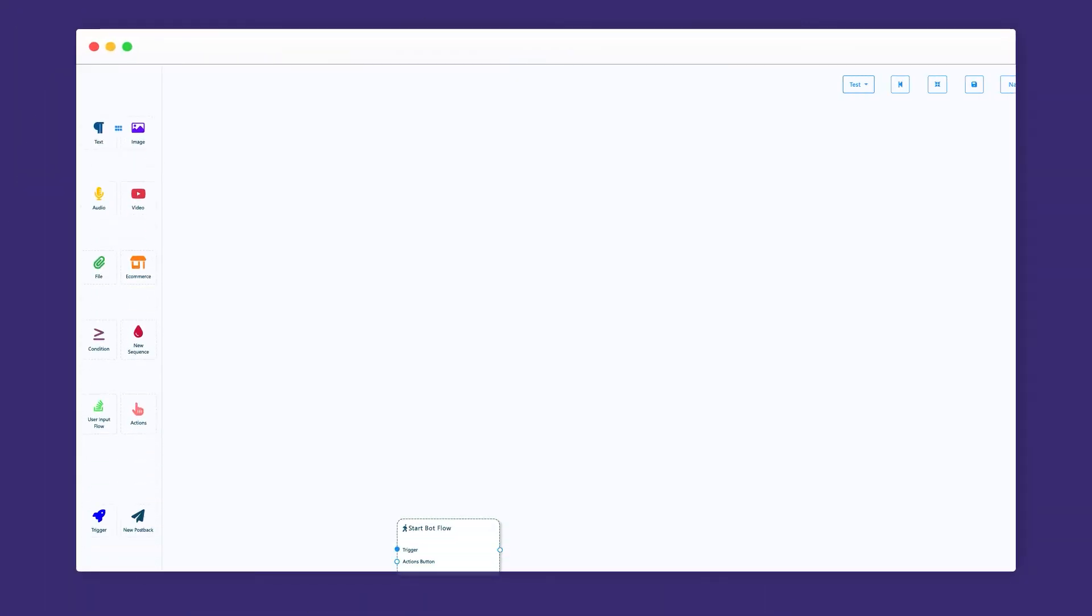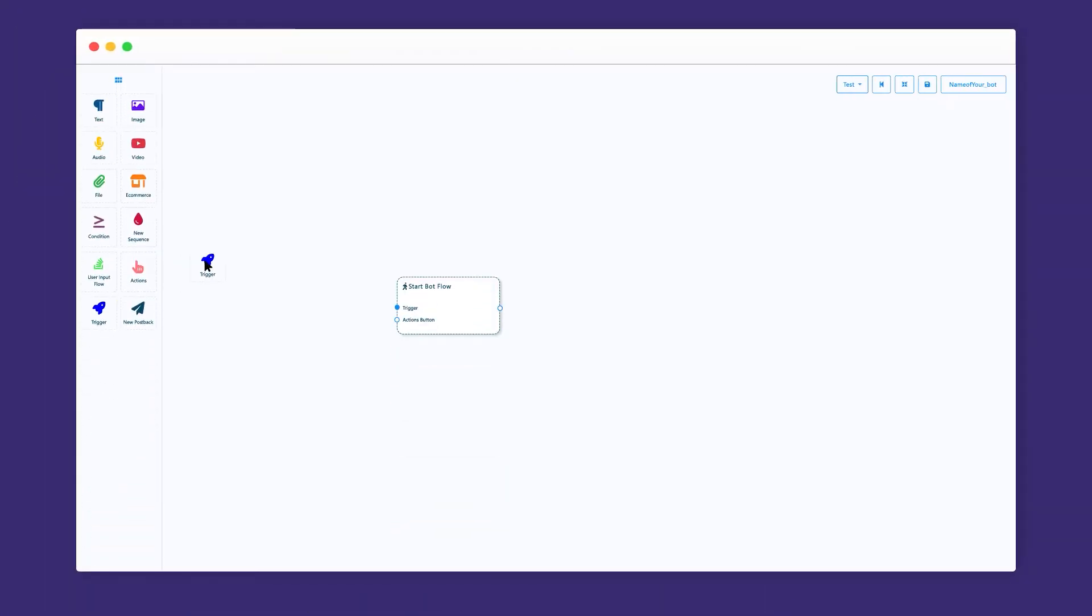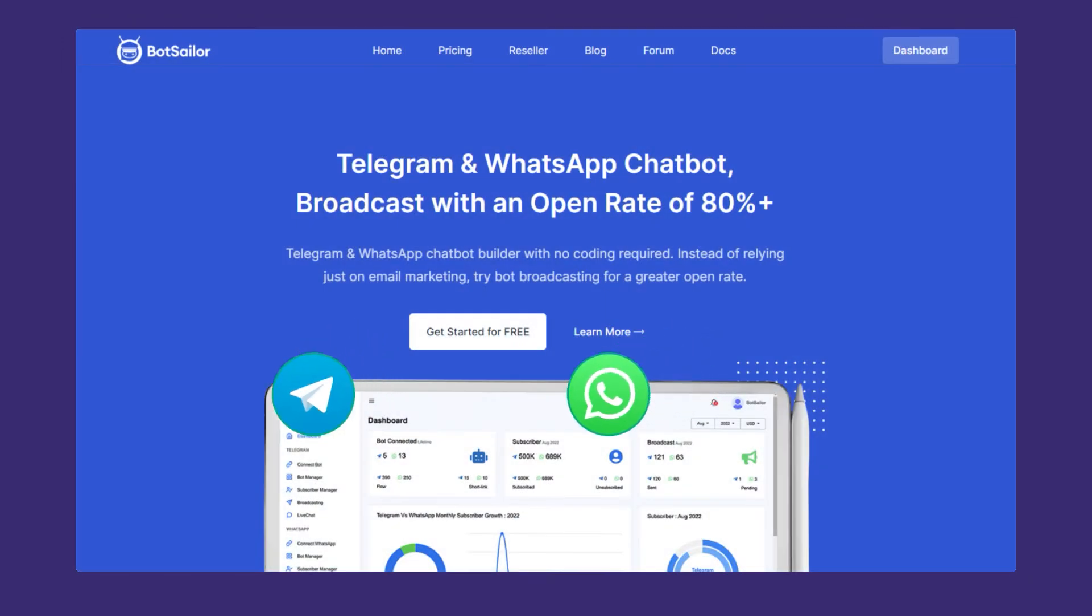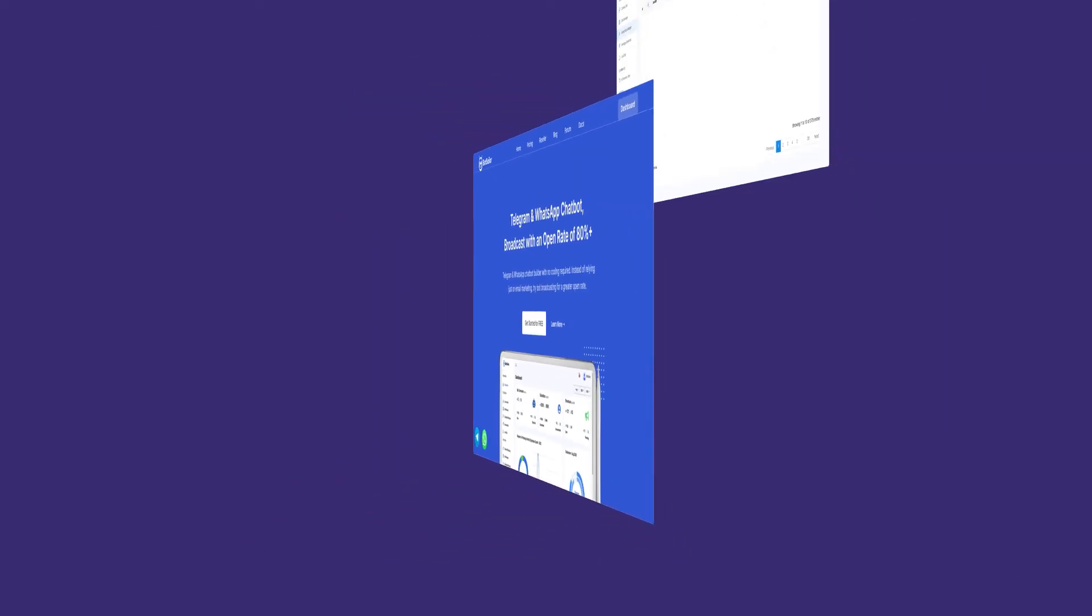Its visual drag-and-drop flow builder makes the bot building process super easy. To grow subscribers, use WhatsApp and Telegram chatbot widgets on your websites.